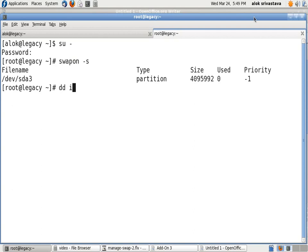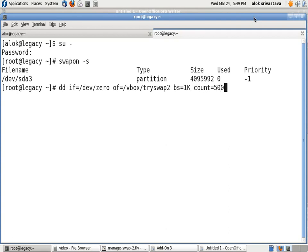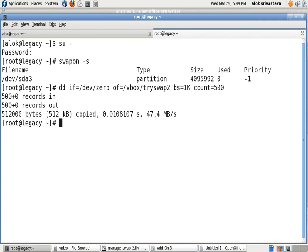dd if=/dev/zero of=/vbox/tryswap2 bs=1k count=500. By this I am creating a swap file named tryswap2 under the /vbox partition of size 500 KB. That's great.